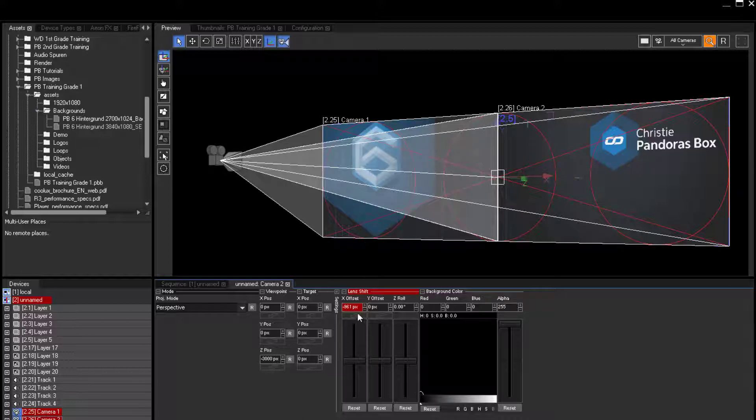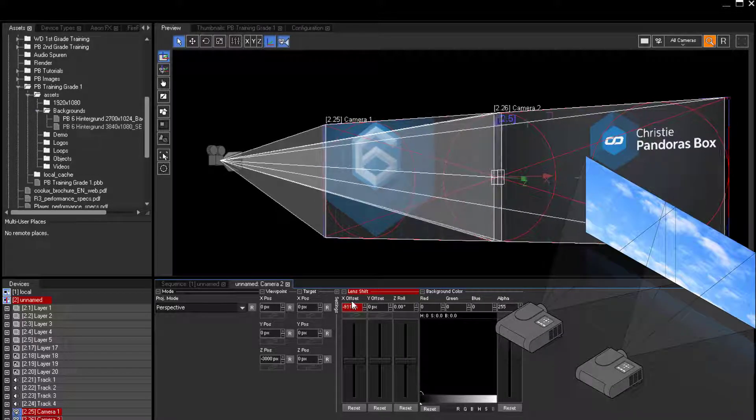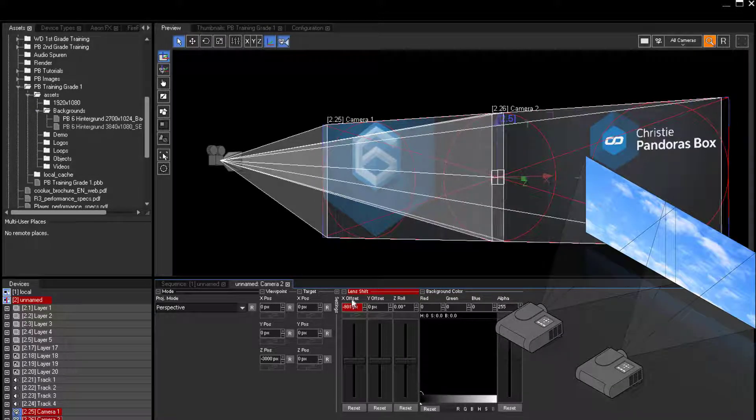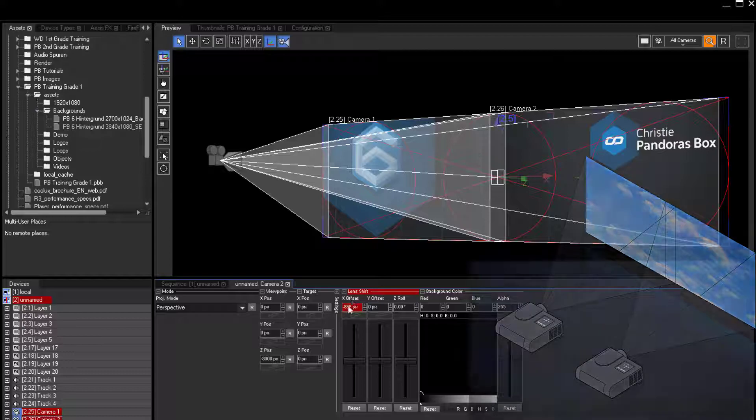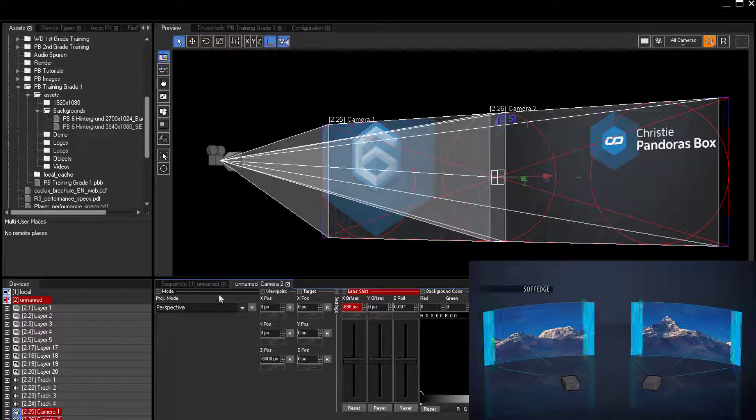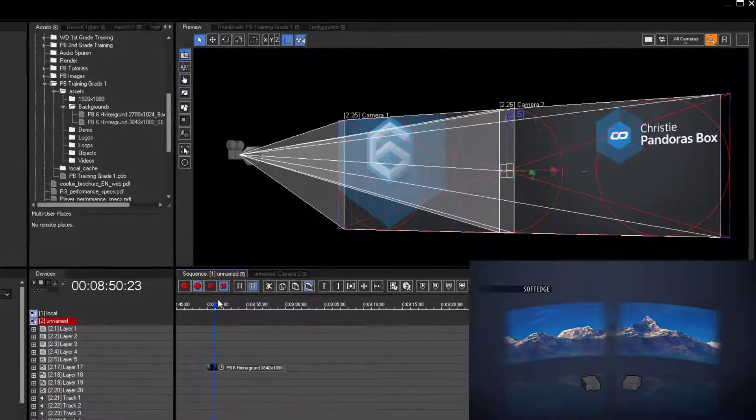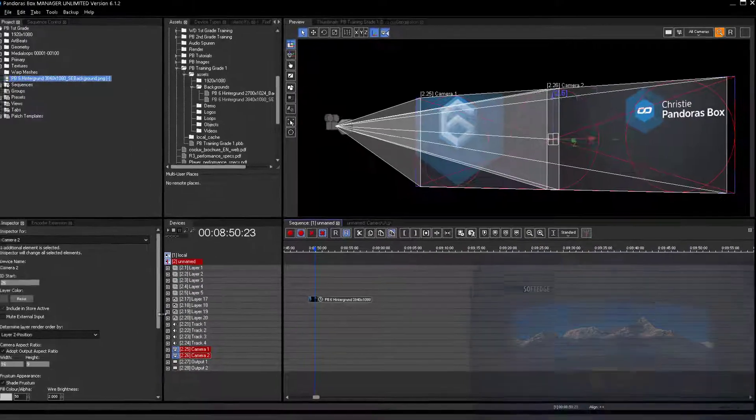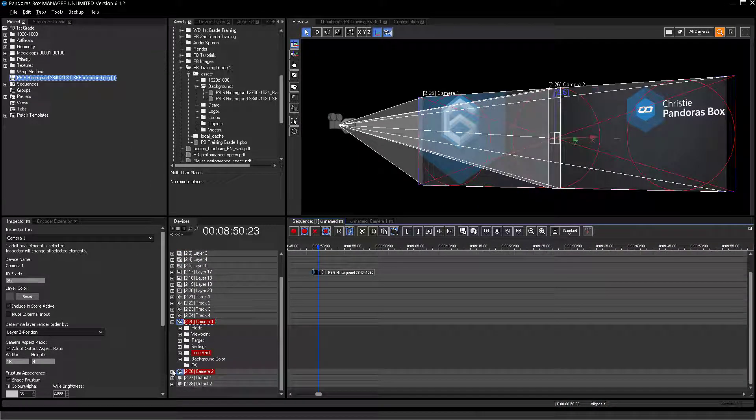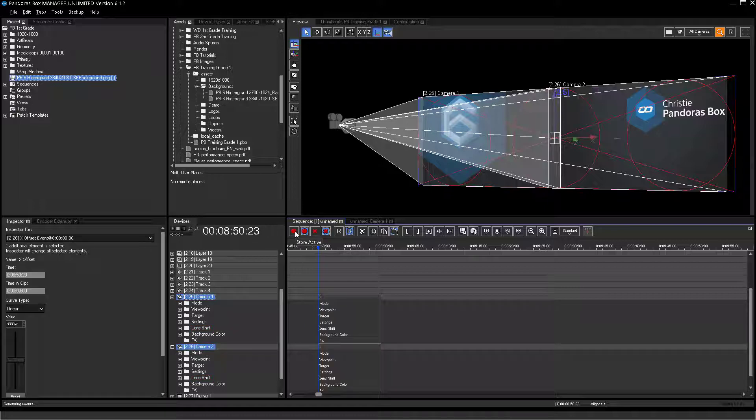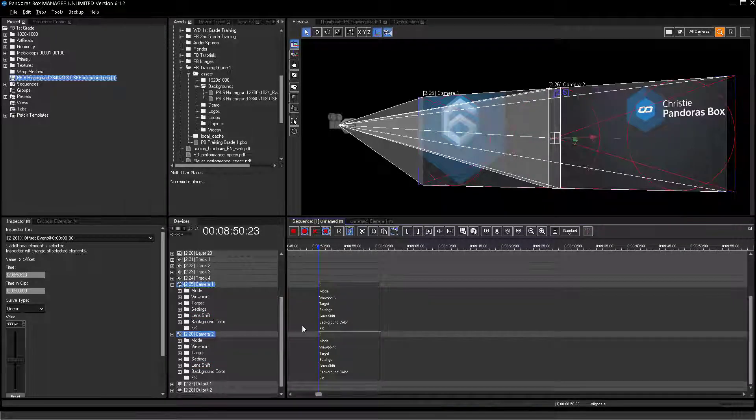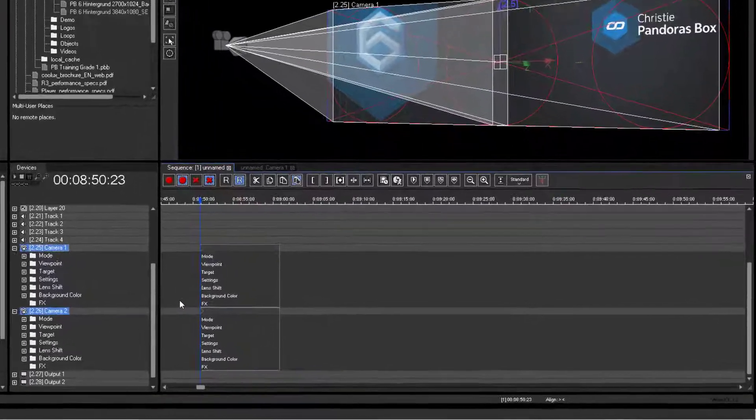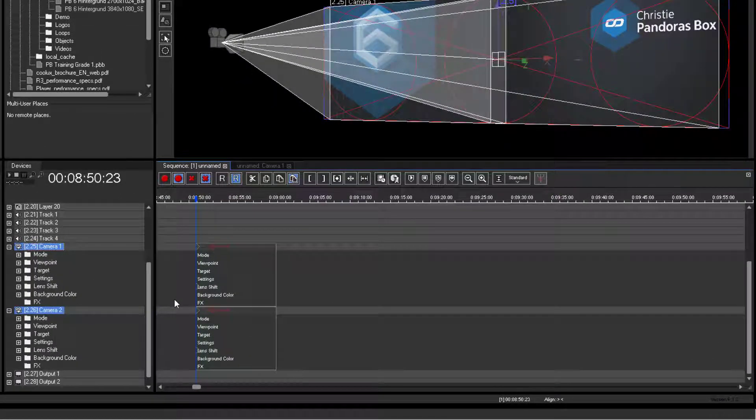Projection setups with soft edge blending can also be set up in this manner. The camera frustums in Pandora's box align nicely with the light path of the projectors. After accurate calculation of the overlap, the pixel value can be applied to the camera's X offset parameter. All these values are live values, like all parameter values in Pandora's box. They are stored as key values on the sequence as well.